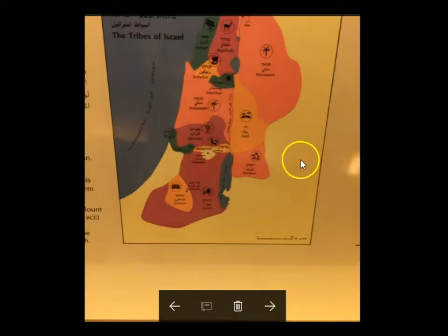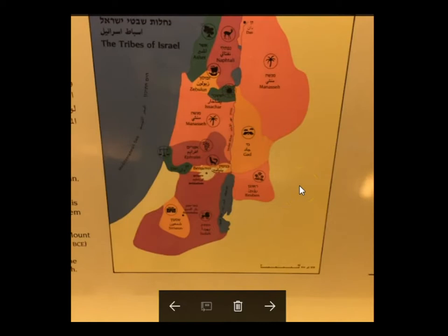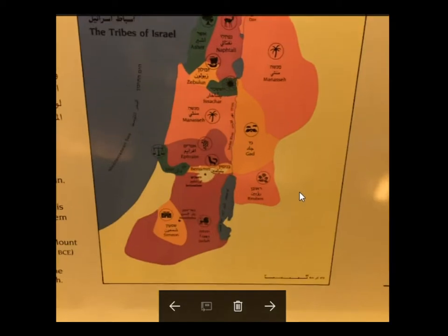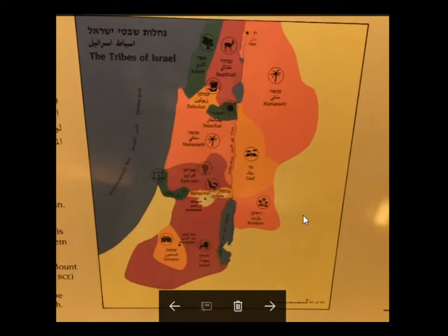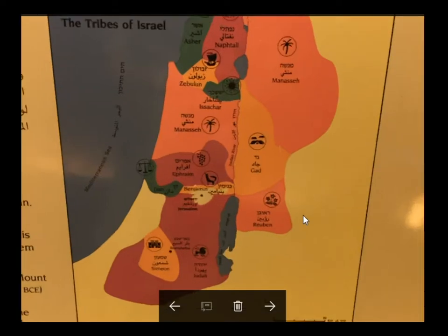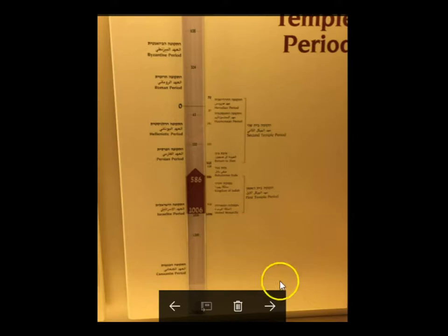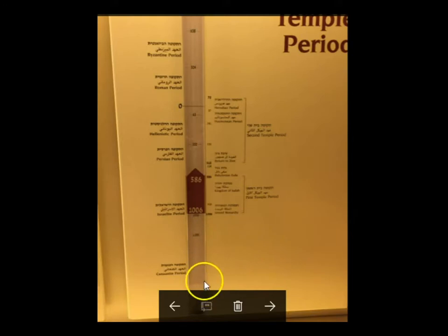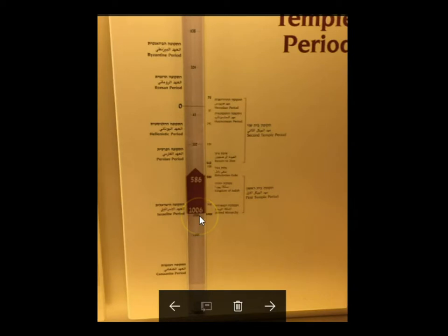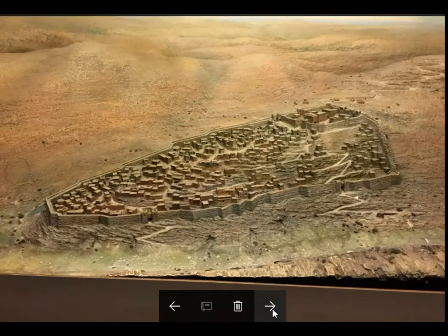Here is the division of the land by tribes, showing some of their symbols — with Jerusalem in this white area. This diagram shows time moving from bottom to top, indicating that the First Temple period was roughly between 1006 BC and 586 BC.